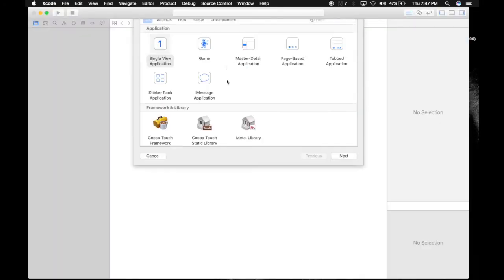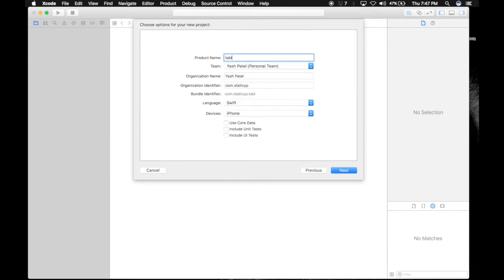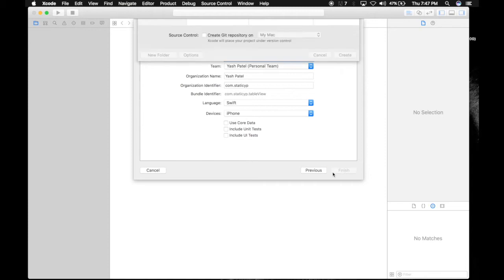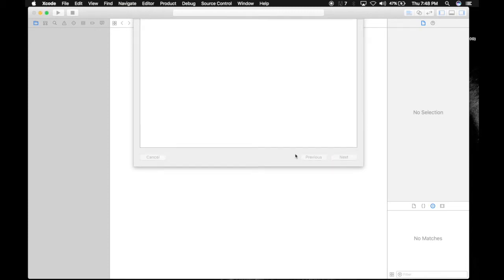Create a new Xcode project. Single view application, name it table view and check the settings. Next, save it wherever you want.